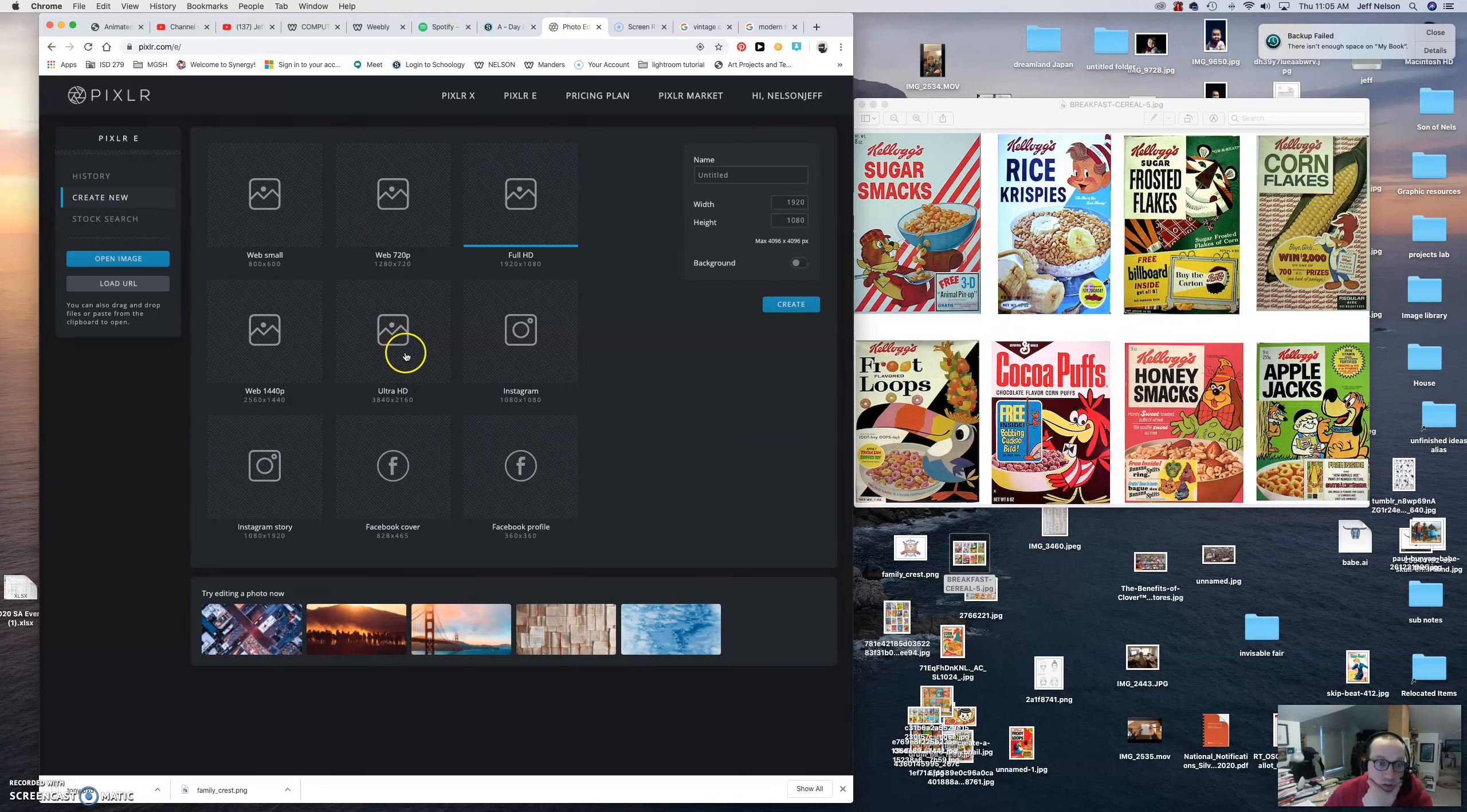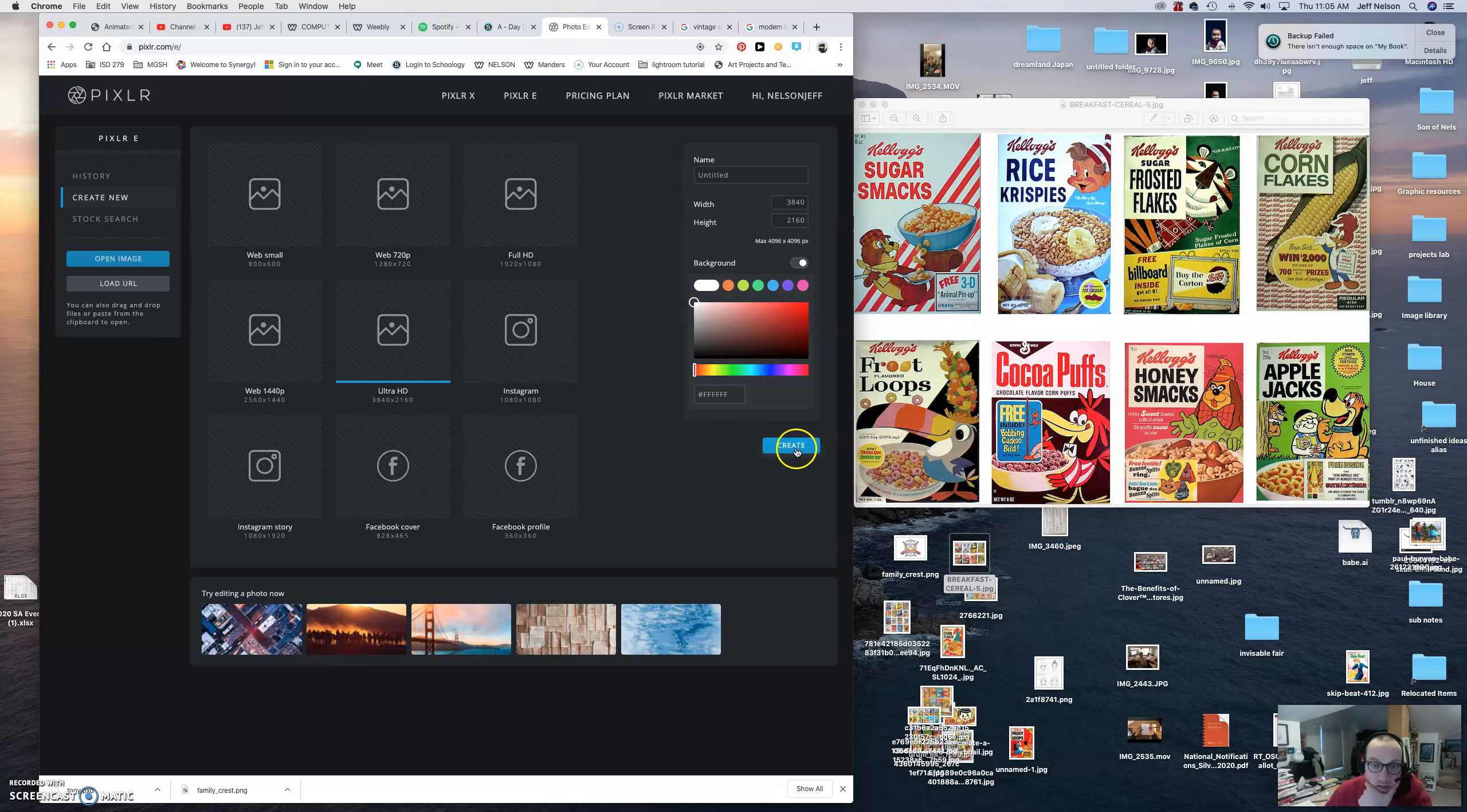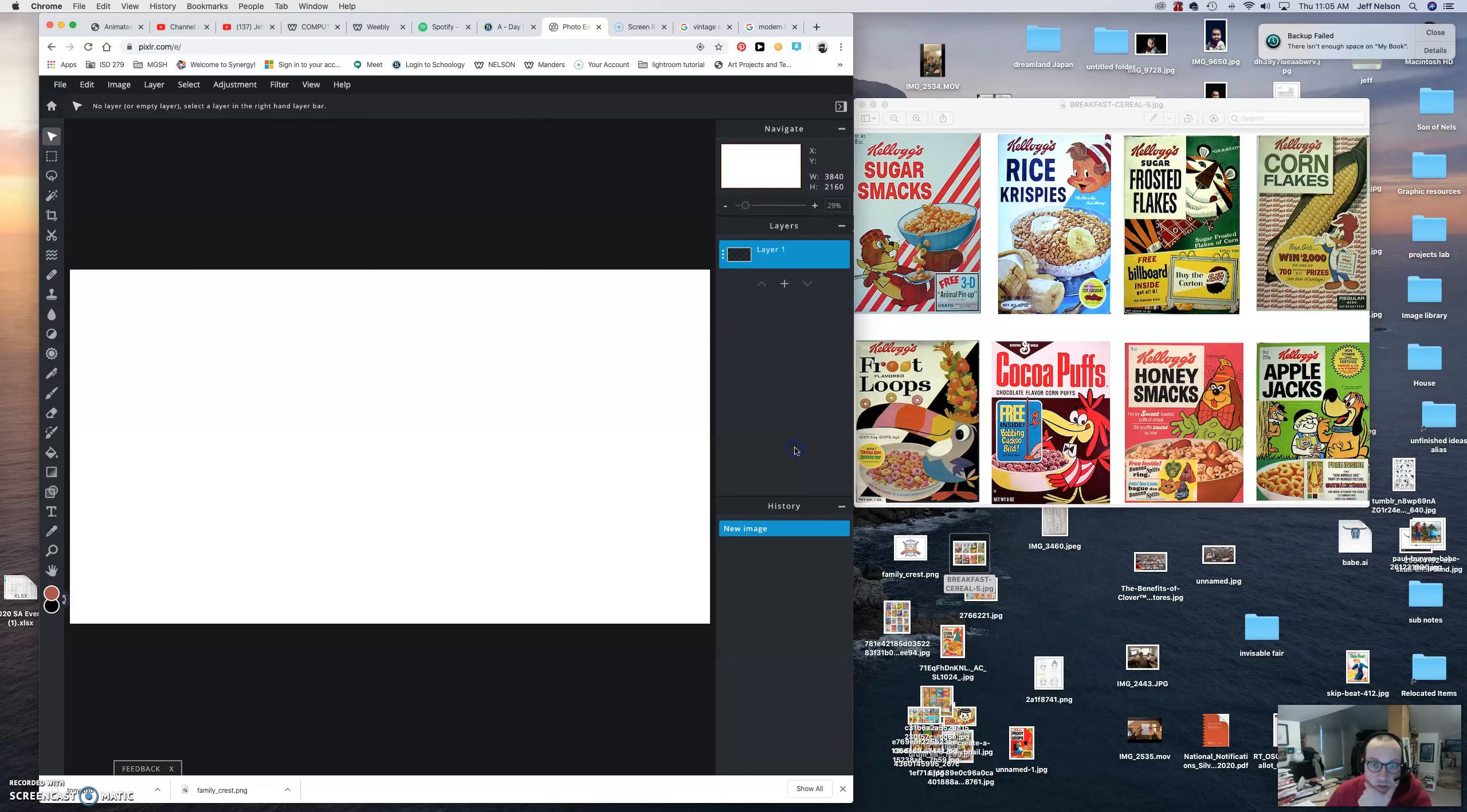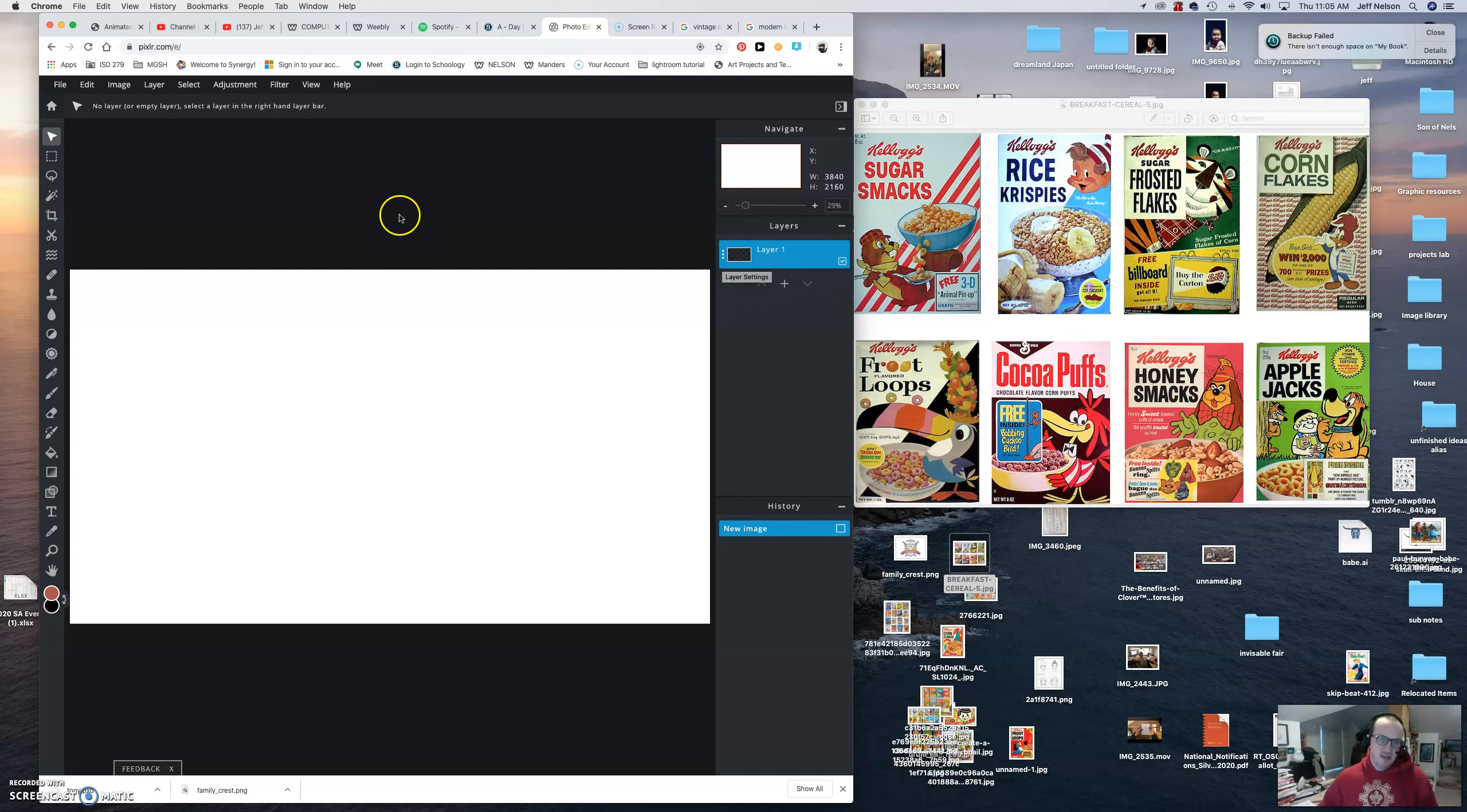We're going to do Ultra HD, there we go. I'm going to turn background on, I'm going to make it white, and then hit create. Remember, we're going to do cereal boxes and so this is in the wrong direction.